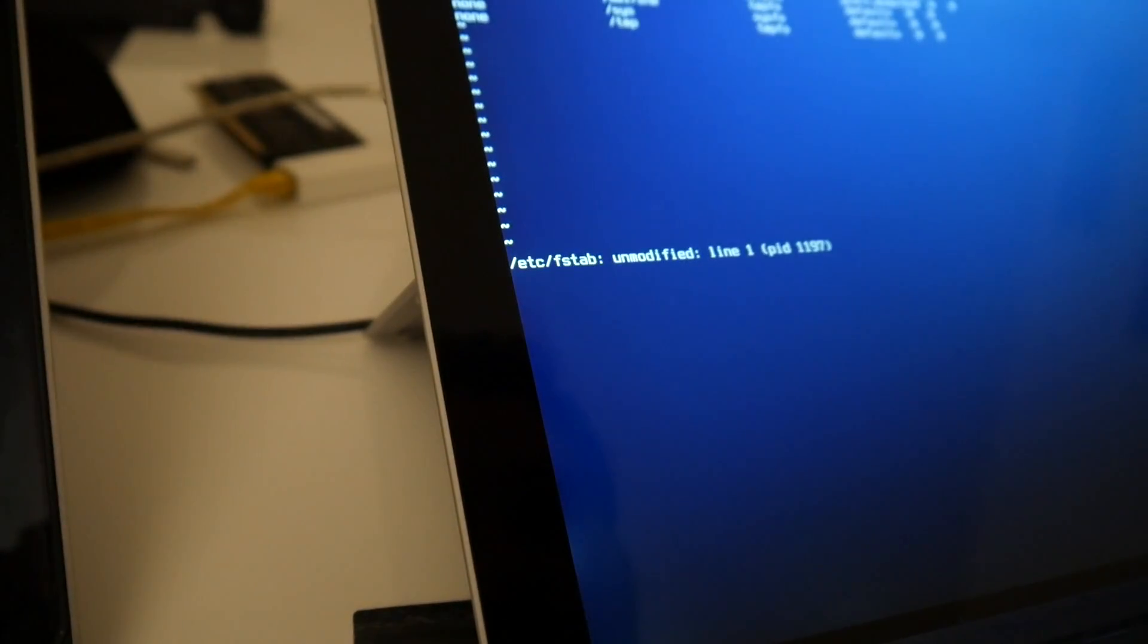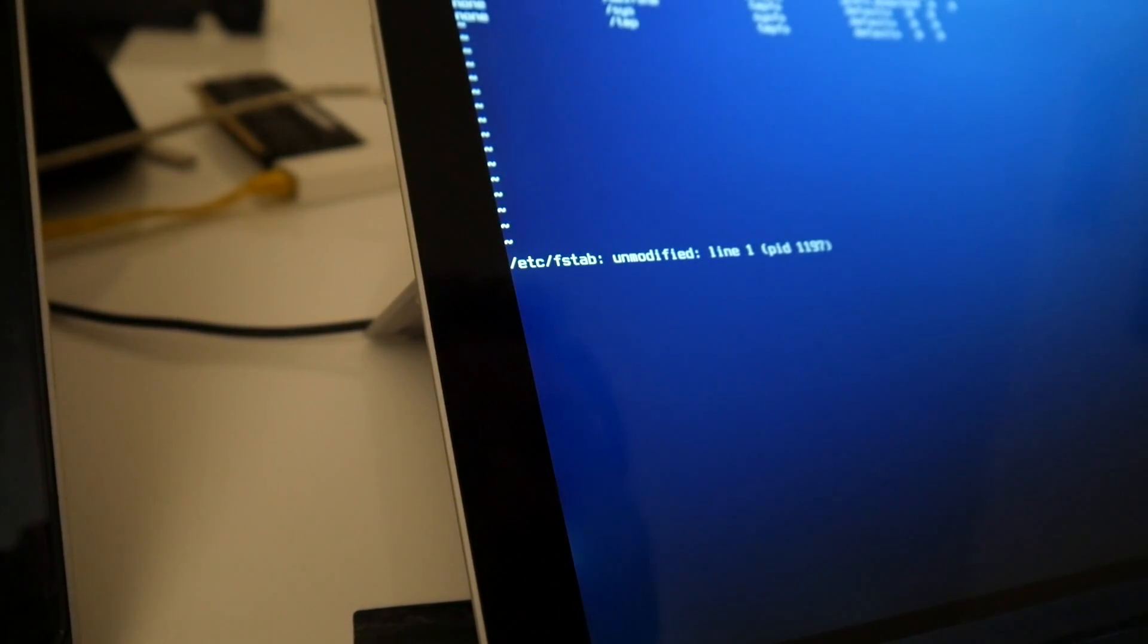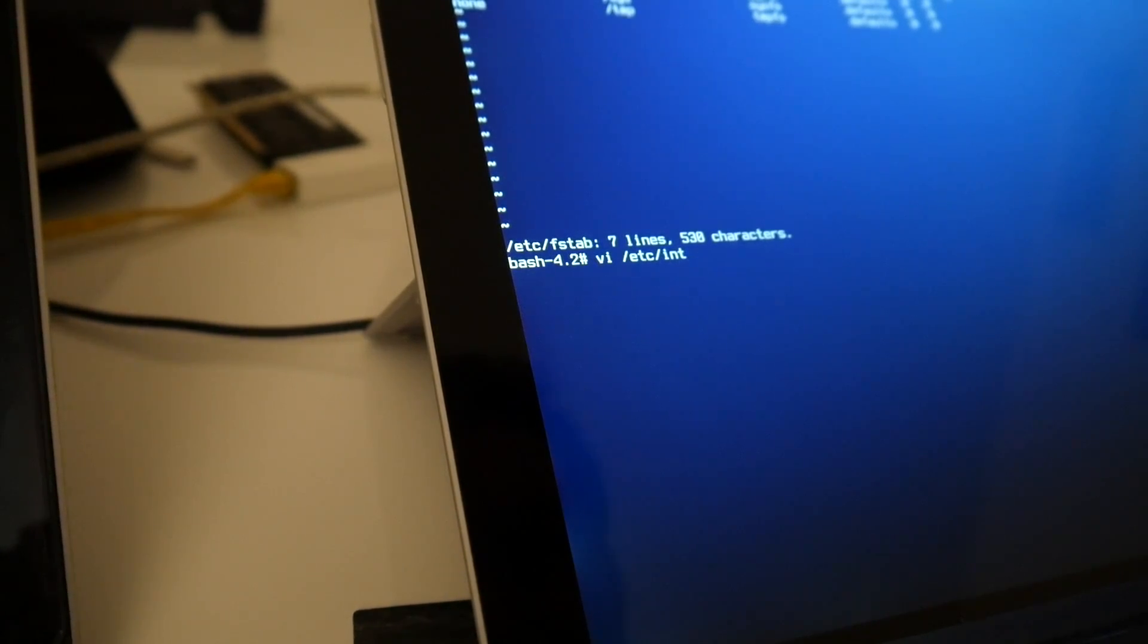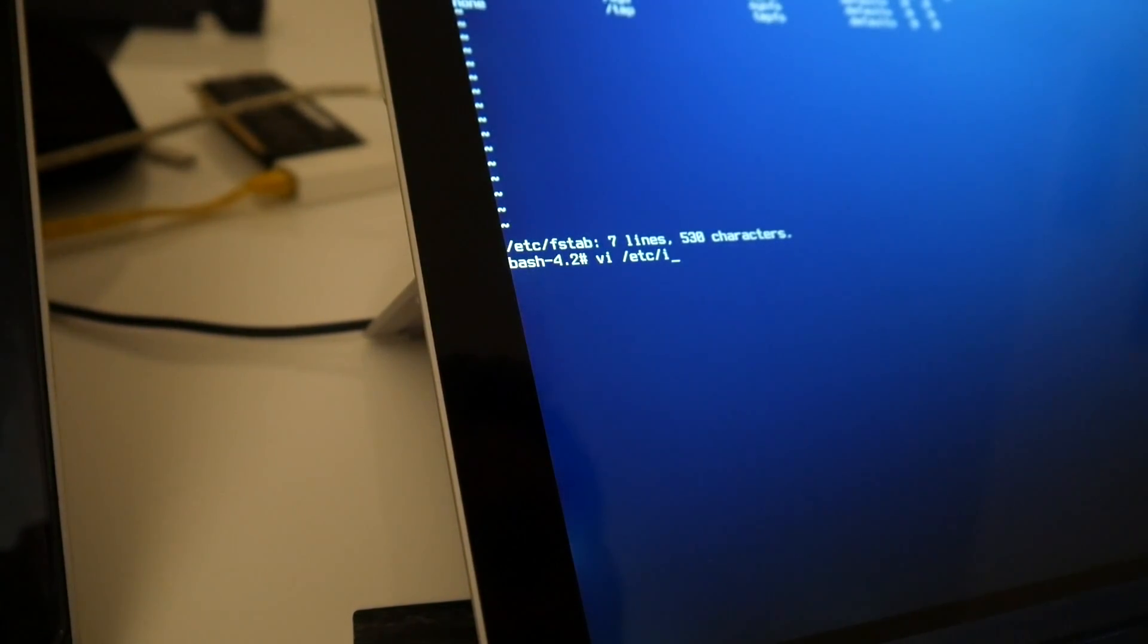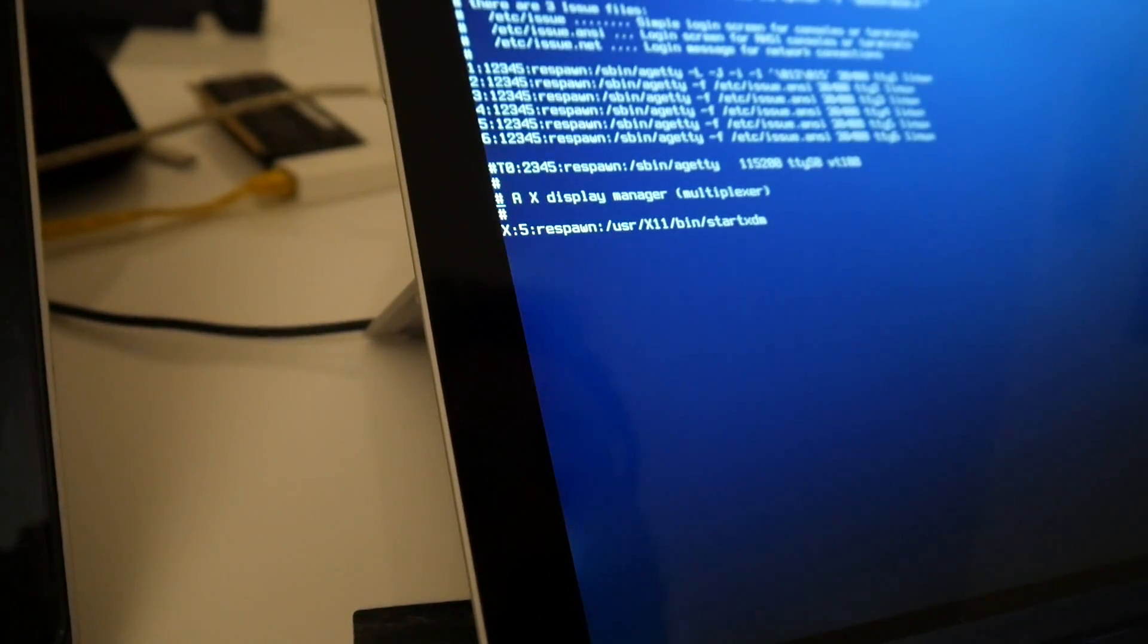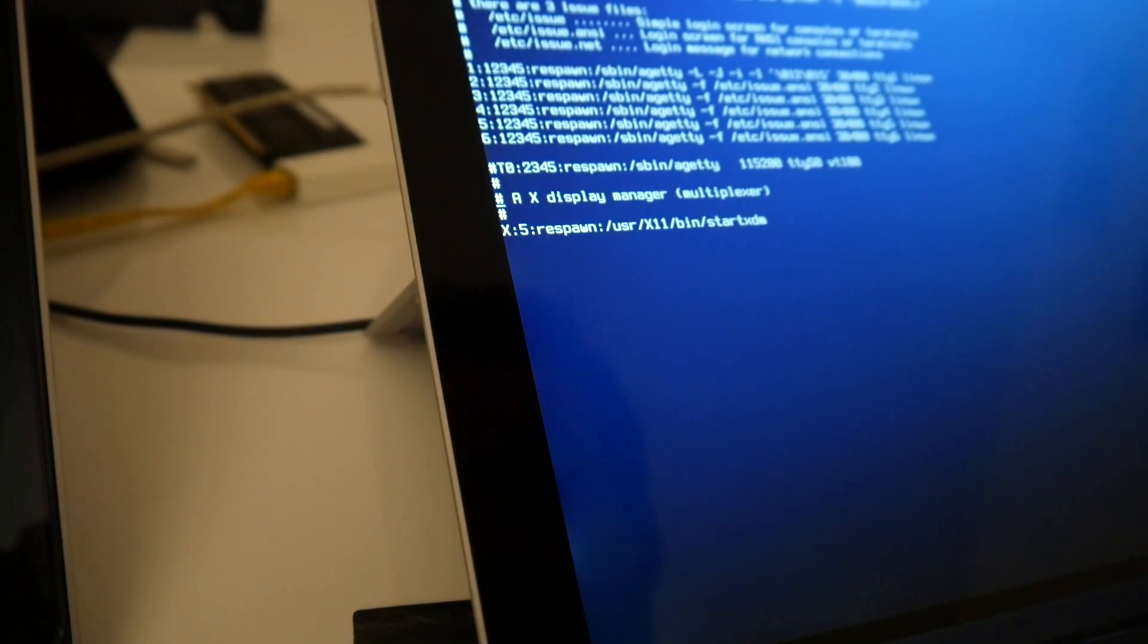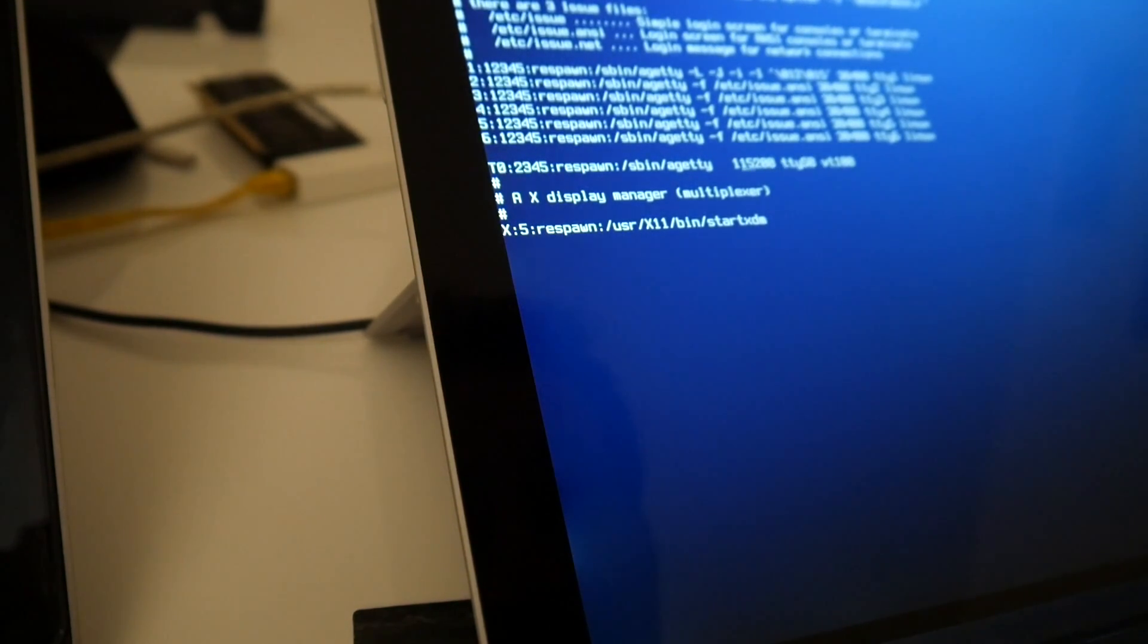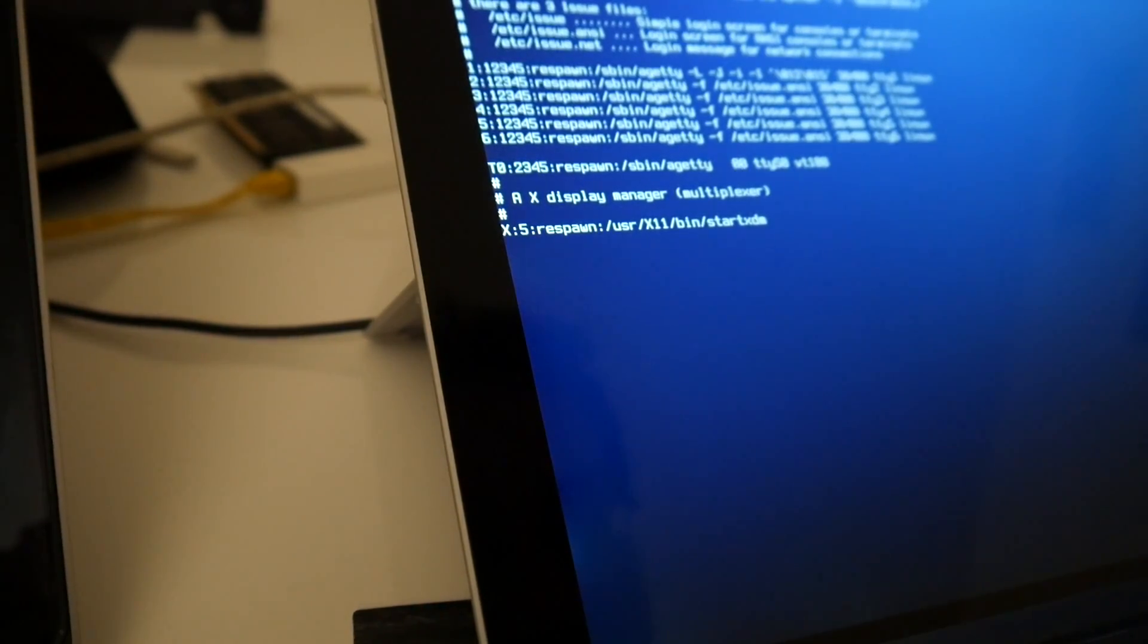Then we should also, do we have an fstab? We have an fstab serial console. So these are all inittab. And we have here ttyS0, but of course 9.6. This was 9.6, alright.